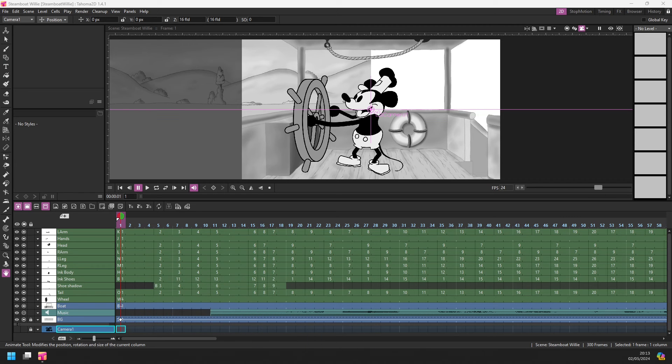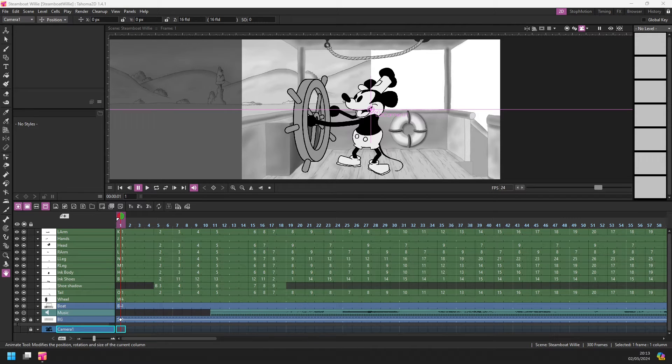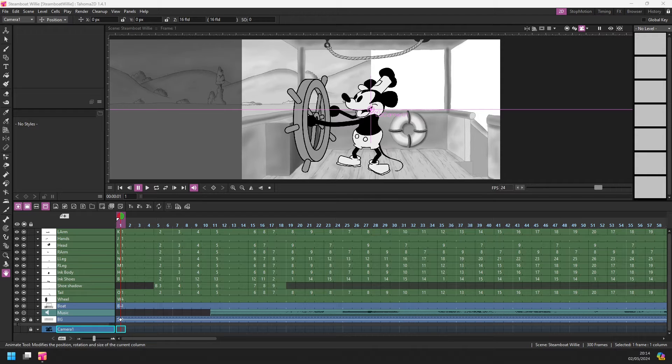Hello friends. Today I've got something to show you that I know you've always wanted in both OpenTunes and Tahoma 2D. Well here it is at last in Tahoma.